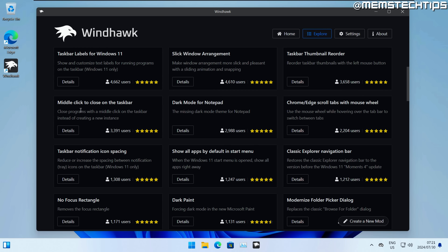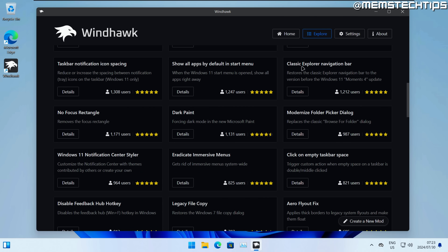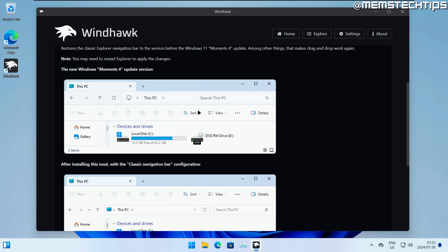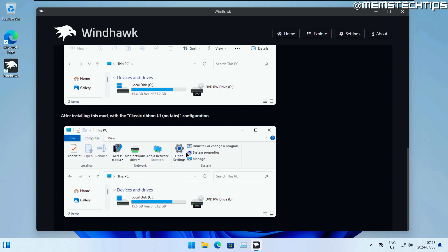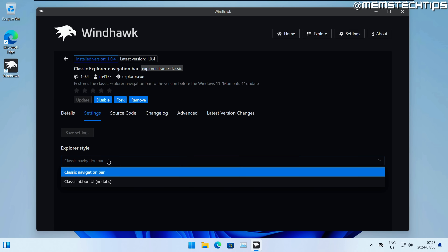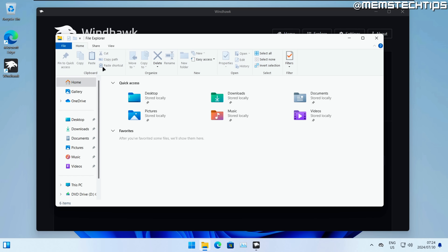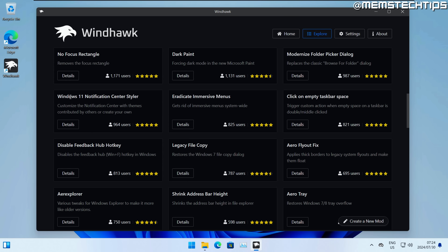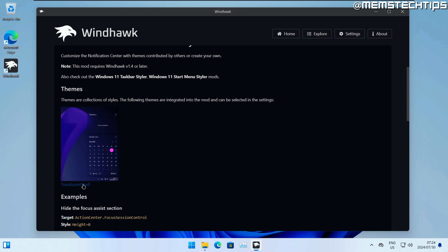There's also a taskbar clock mod, a taskbar labels mod, and many others. You can add a mod to close taskbar items with your middle mouse button, which is handy. There's also the classic Explorer navigation bar mod — similar to what Explorer Patcher offers — which changes the command ribbon to the classic Windows 10 ribbon. I'll install that mod and change it to the classic ribbon in settings, as I like having that in Windows 11.